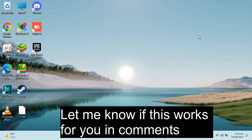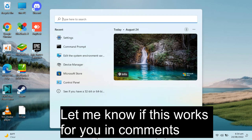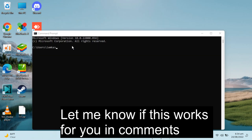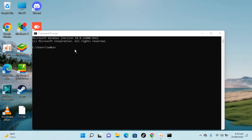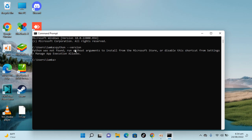Now close the Settings app and open Command Prompt. Type in 'python --version' and hit Enter. You can see Python cannot be found. So by doing this you will be able to uninstall Python from Windows 11.